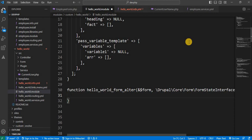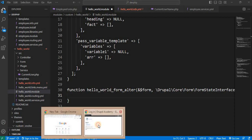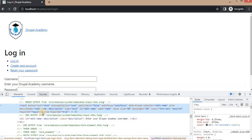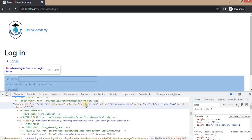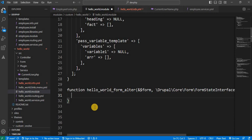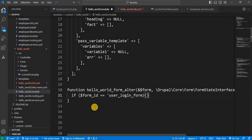First we need to check the form ID of the current form. You can get the form ID by inspecting the form element. Here you can see the form ID is 'user-login-form'. You need to replace the hyphens with underscores to use the form ID in code. So we will check: if $form_id is equal to 'user_login_form'.